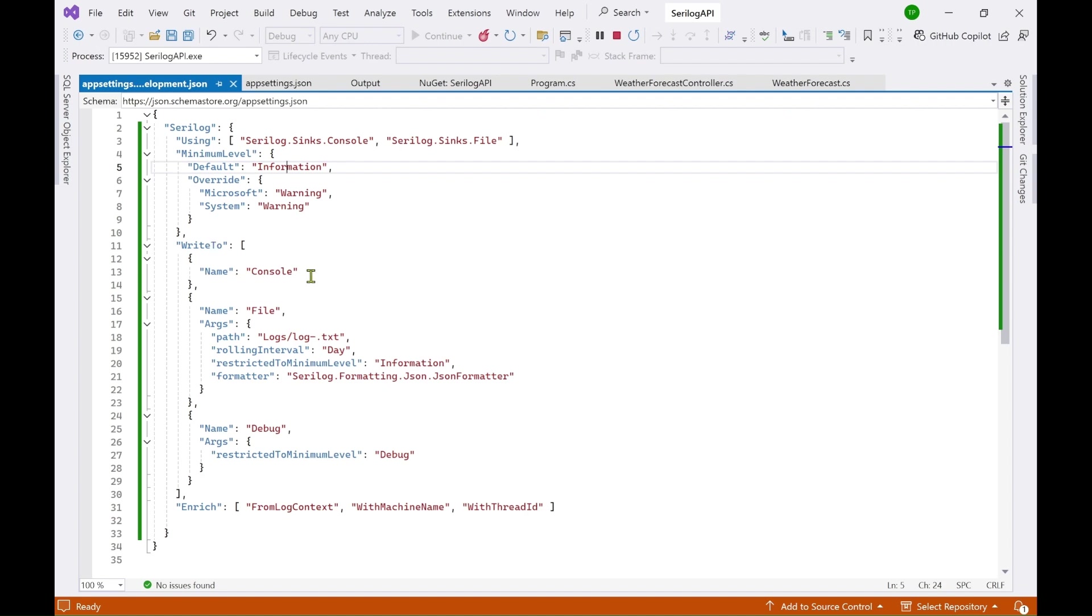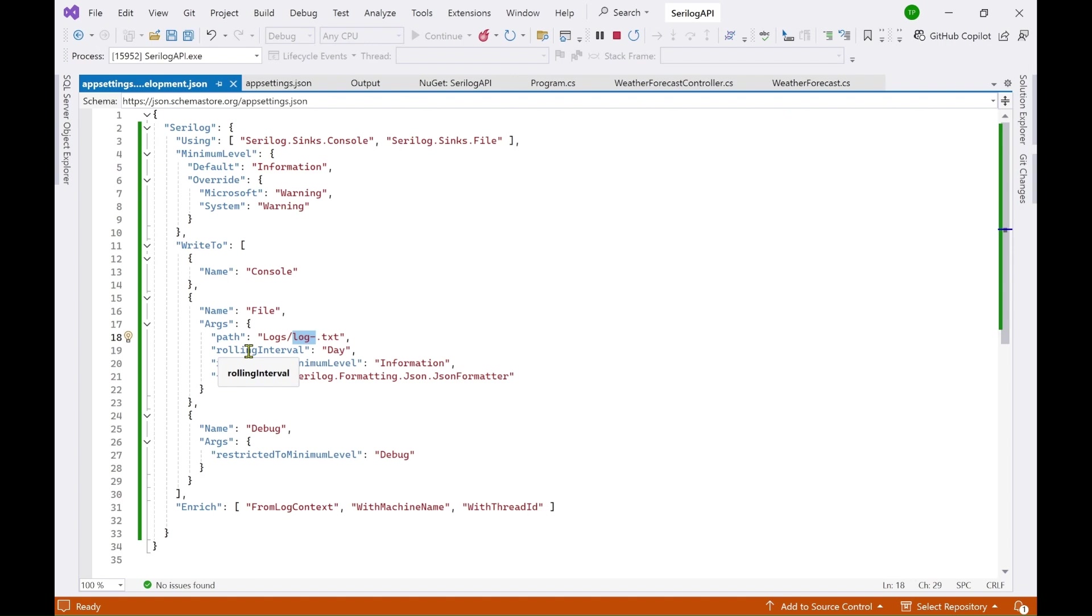So that is what this is saying here. And then there is a write to. So you can write to console which we have shown here and you can also write to file. And when you are writing to file you have these additional arguments. You can set the path. So right now it will create a logs folder inside this project. So wherever this application is running within that particular folder it will create a logs folder. Rolling interval is day which means every day a new file will be created. And here restricted to minimum level is again information.